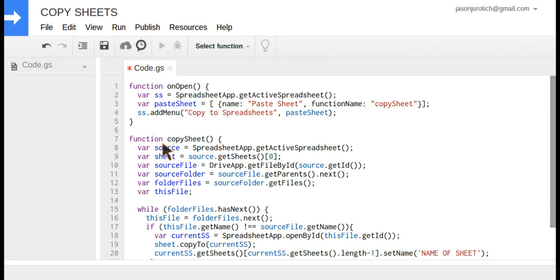The second part is to find the spreadsheet and the sheet we're going to copy, as well as the rest of the files that all should be in the same folder. This is what this section does here.